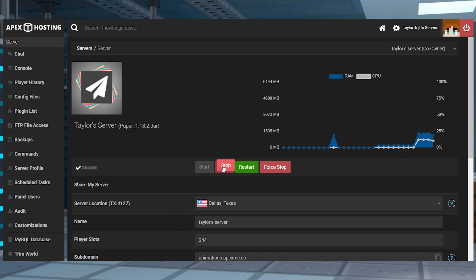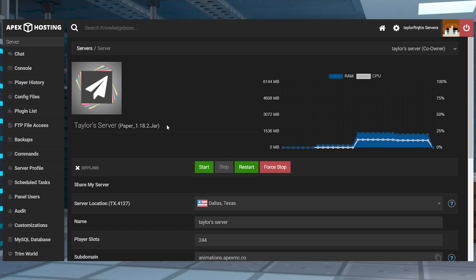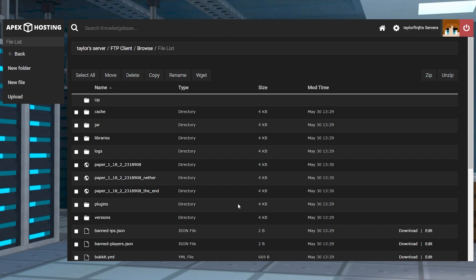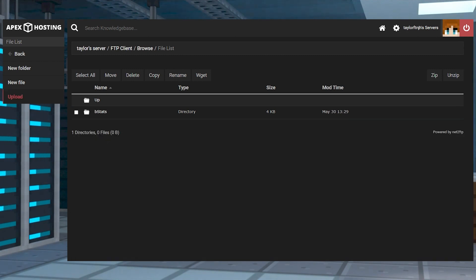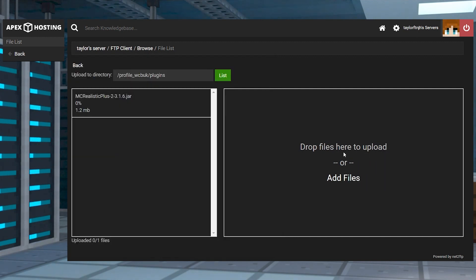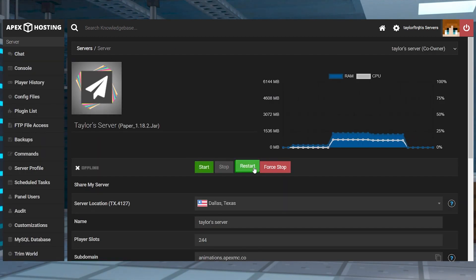Next, head towards your Apex Server panel, stop the server, and make sure you're running a plugin-compatible version that matches the plugin that you downloaded. After that, click FTP file access near the top left, log in, and then find the plugins directory. Press upload in the top left corner, and on the next page you can drag and drop the file into the upload area. Once it reaches 100%, you can use your server name at the top of the page to return to the main panel where you can restart the server.